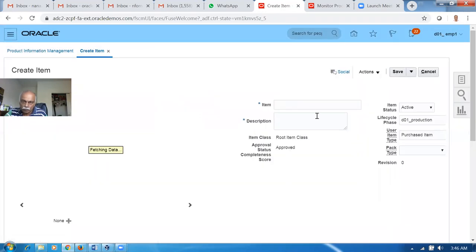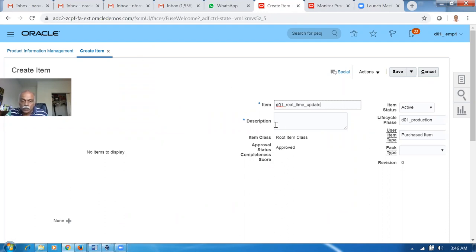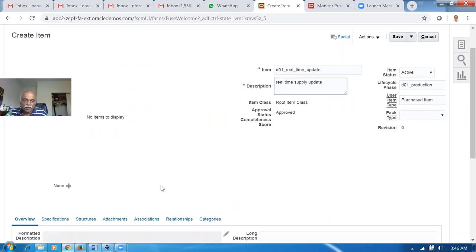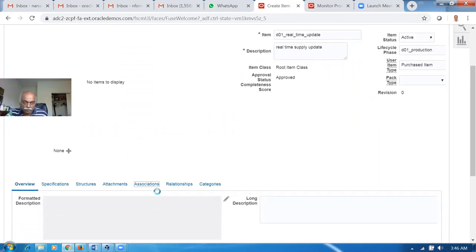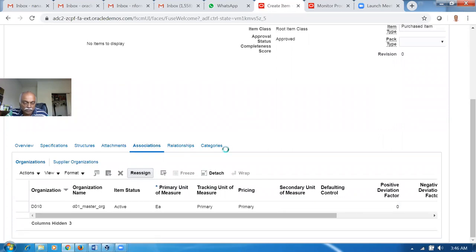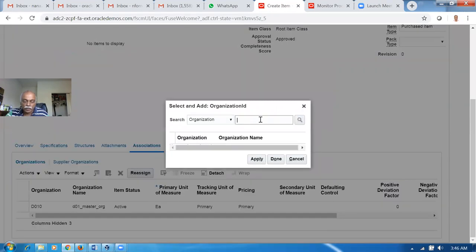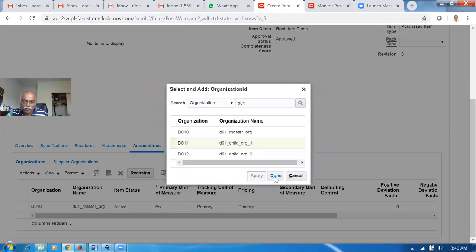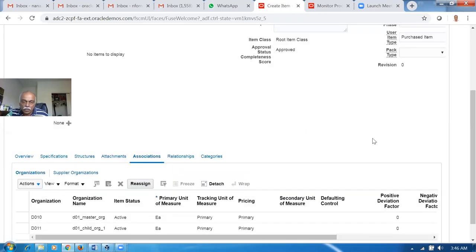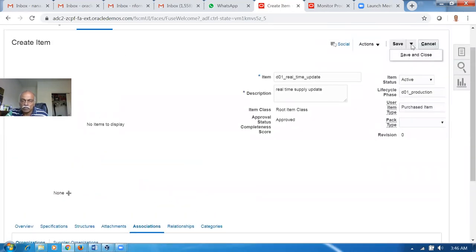We'll own this - it's D01. Real-time update - so it's basically real-time supply update. And then let me assign it to the org. Go to the Associations and then assign it to the org. Actions - assign it to org D01. Now for the child org over here, click on Apply. Go to the org - we will now save and close. The real-time update item is now created.